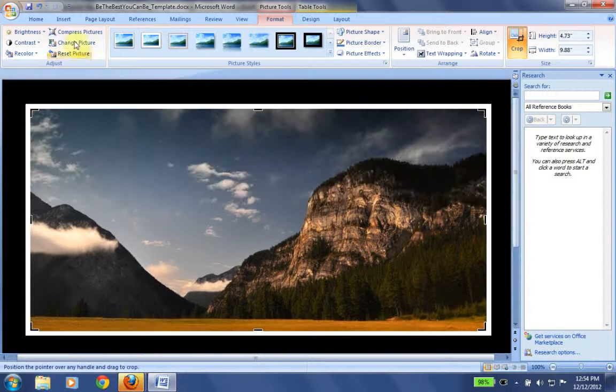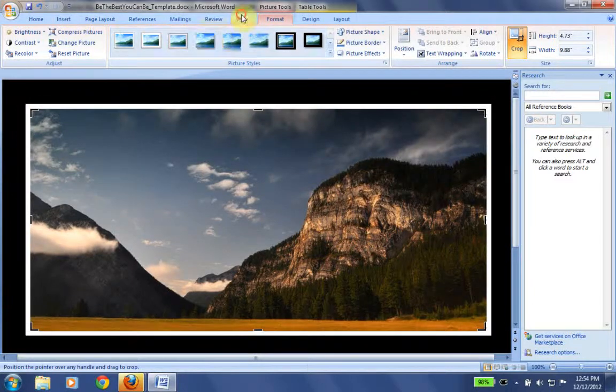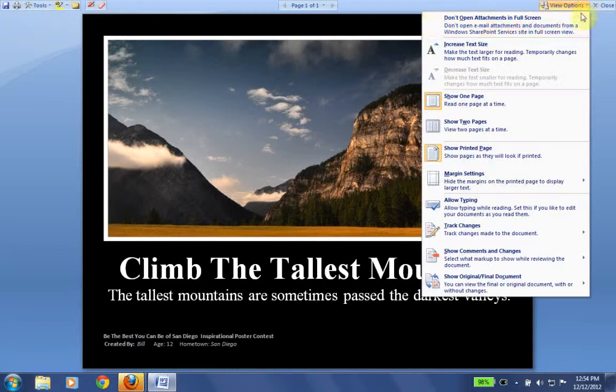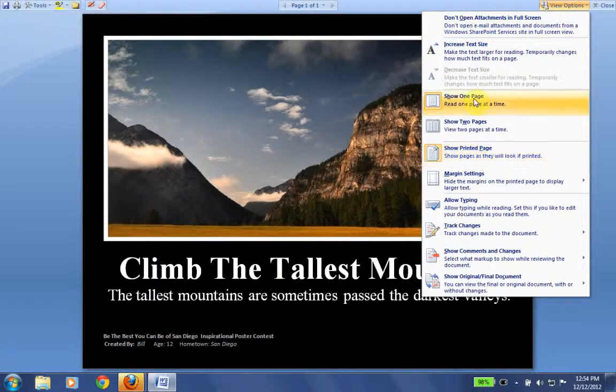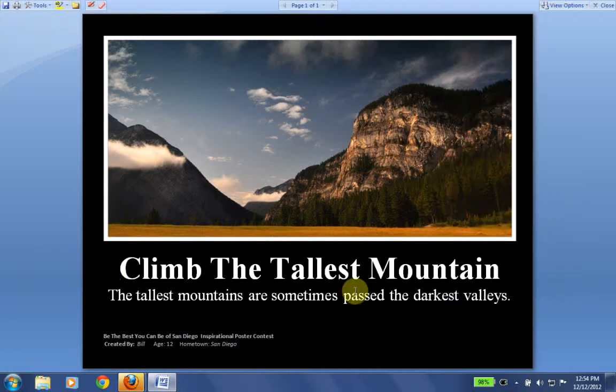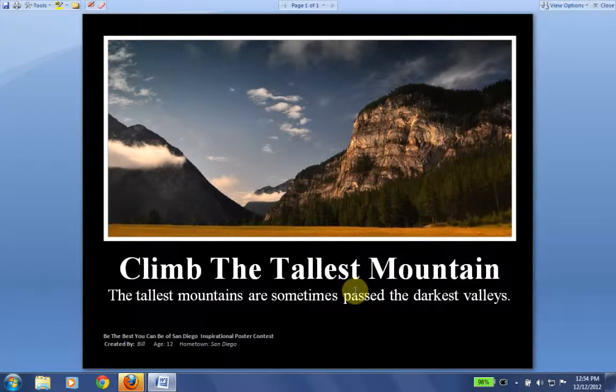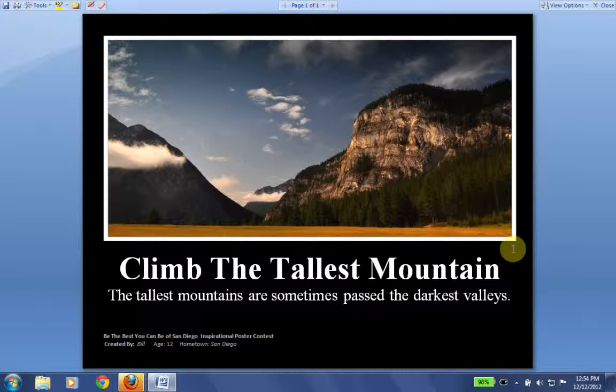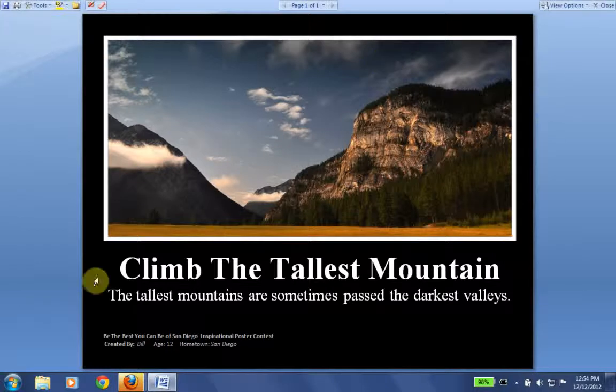OK, so we have the view again. We have full screen reading. Remember our view options, we're going to go show printed page, show one page. OK, so we have it really done here. This is our finished poster. Now what we're going to do is in order to upload this to the website, we need to make what's called a JPG file out of this. And that's an image file.